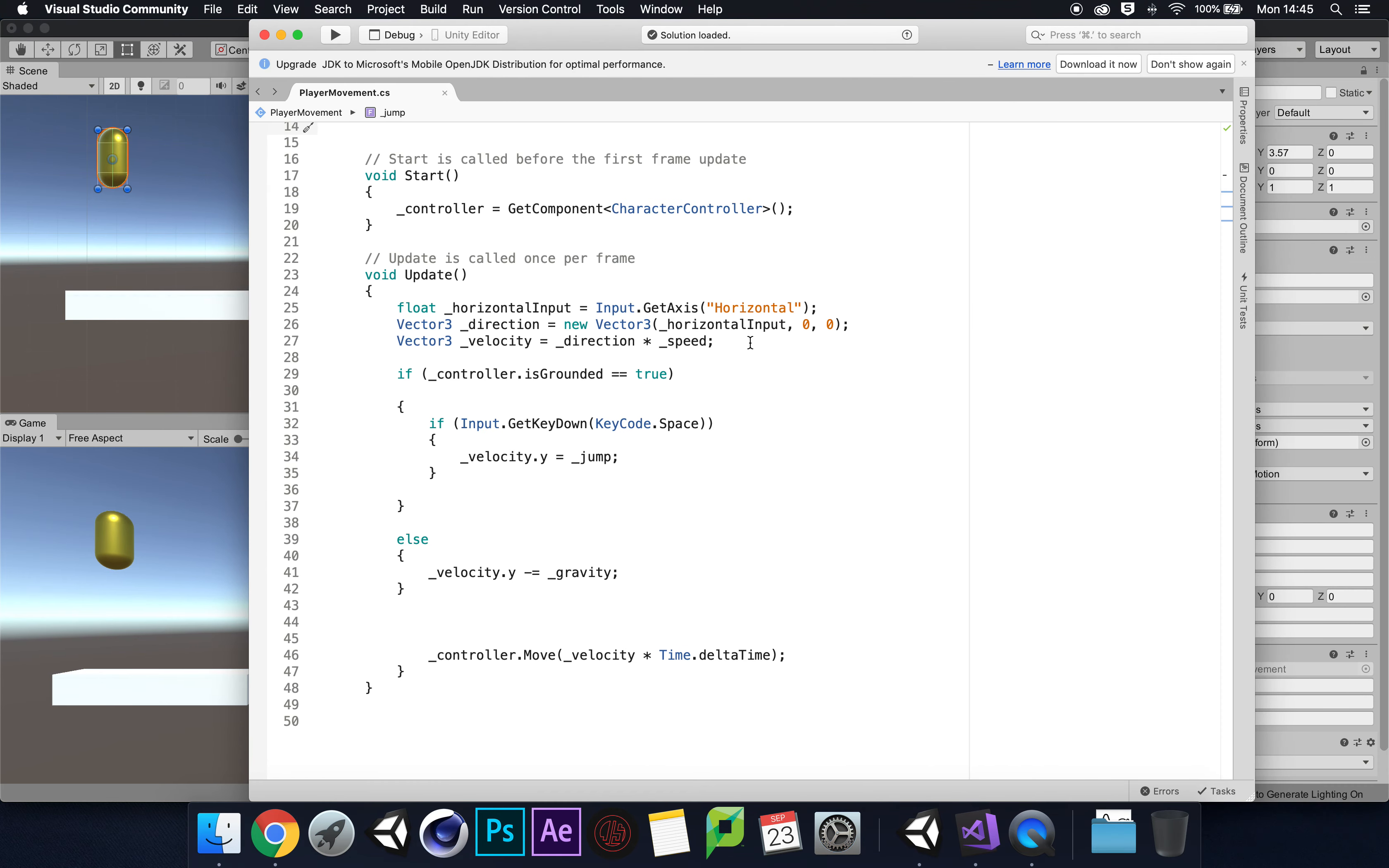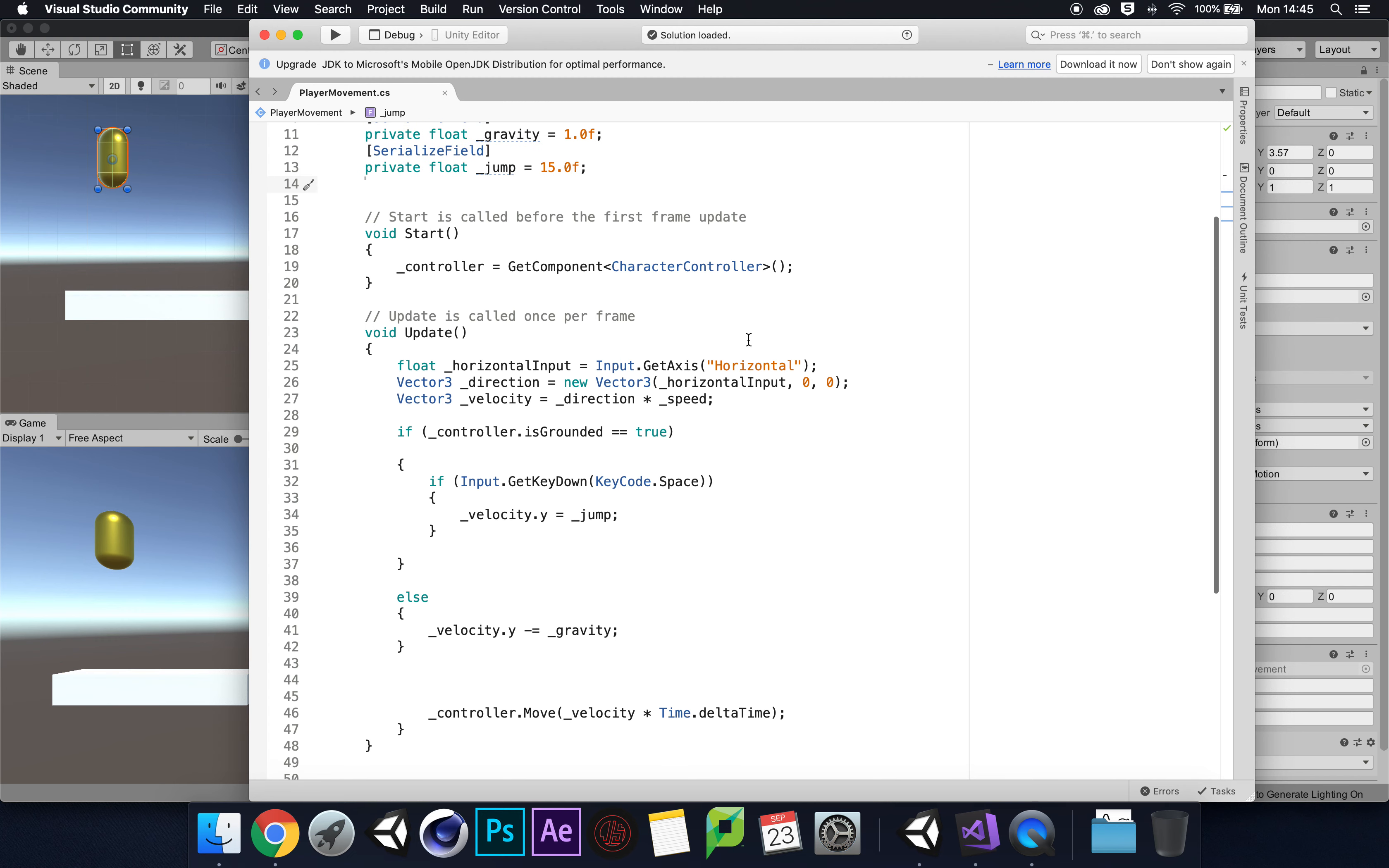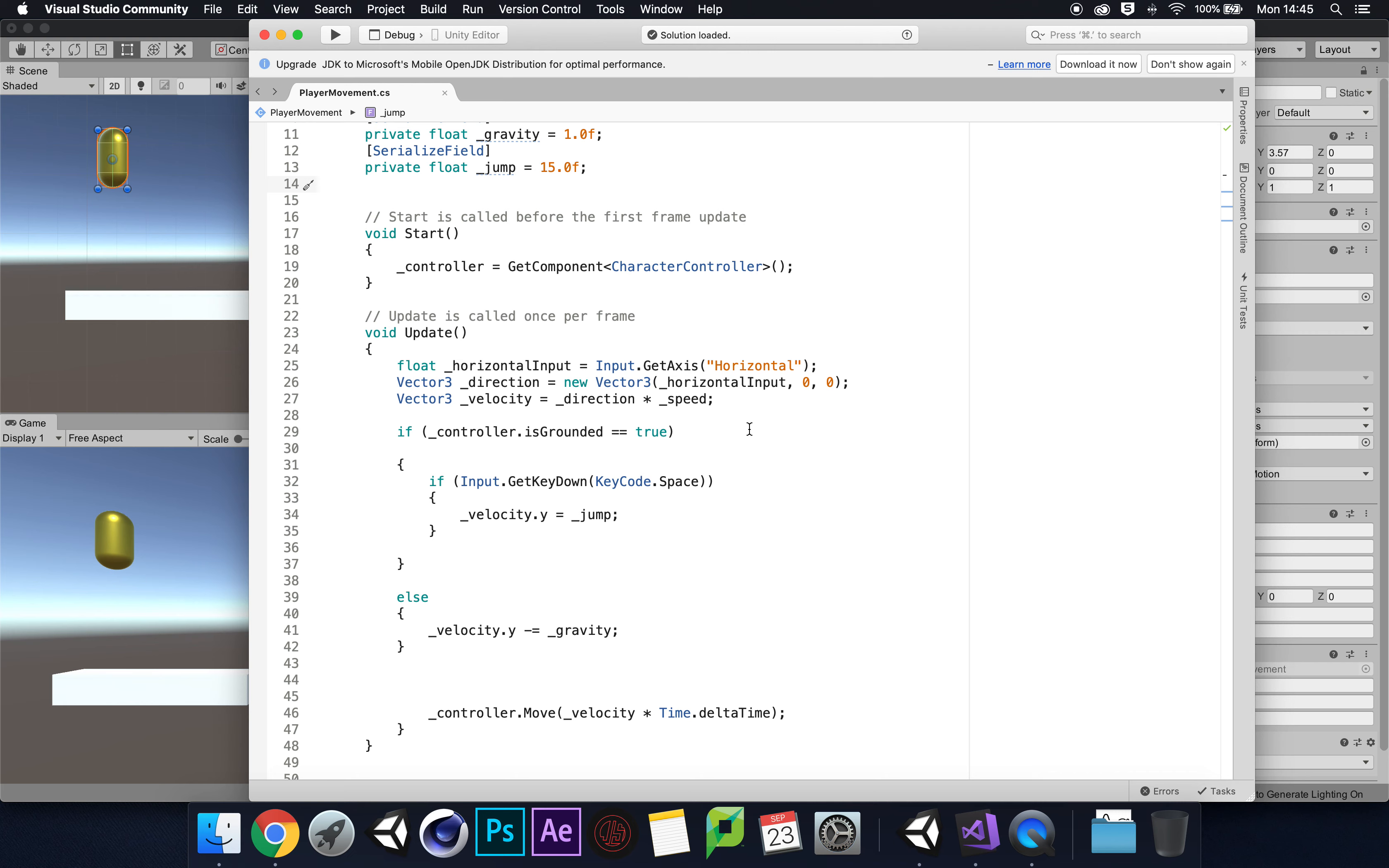In update, we've got movement that is fine - Vector3 velocity equals direction times speed. We also took velocity.y within controller.isGrounded which is true, so whenever we are grounded, we would then try to jump.